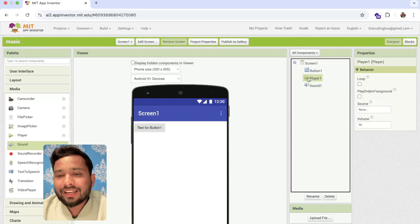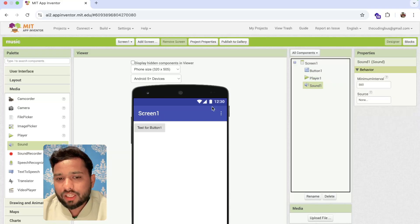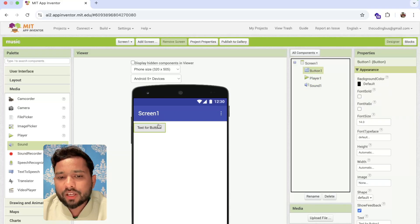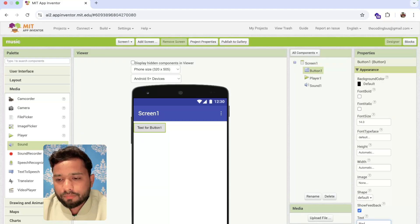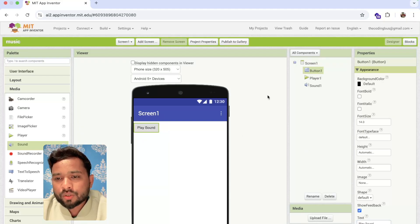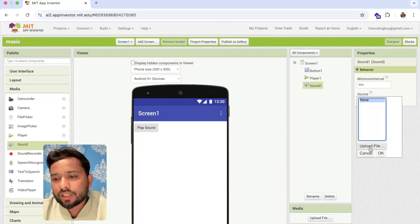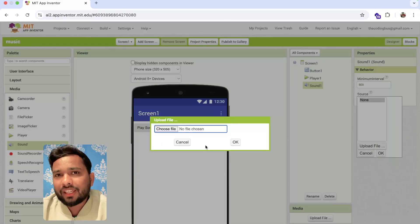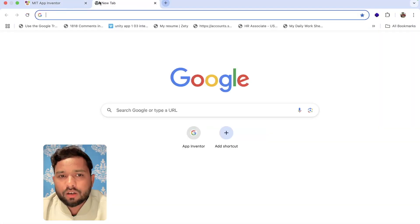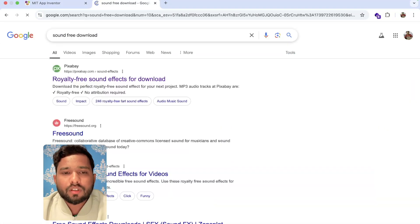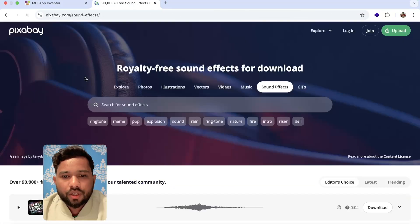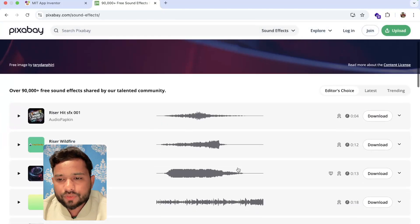For example, whenever someone clicks this button, we are going to play a sound. Click on the Sound component and you can see the Source option. Click on it, then click 'Upload File'. You can download any sound file — just search 'sound free download' and you'll see a lot of options.